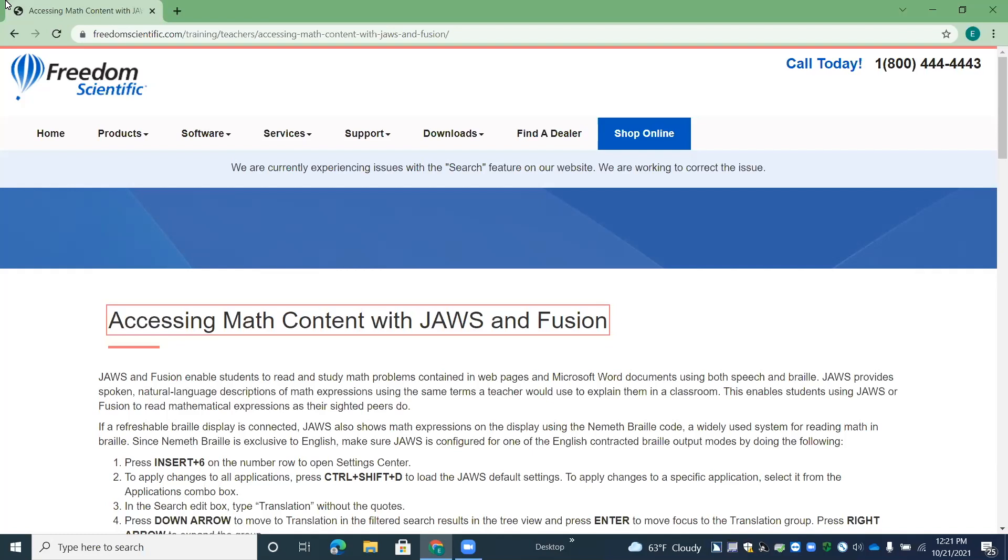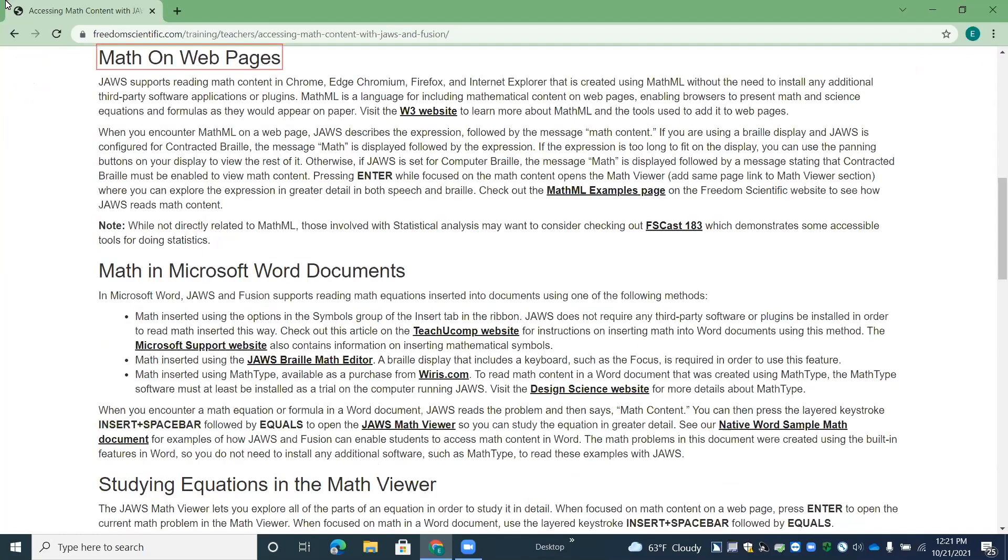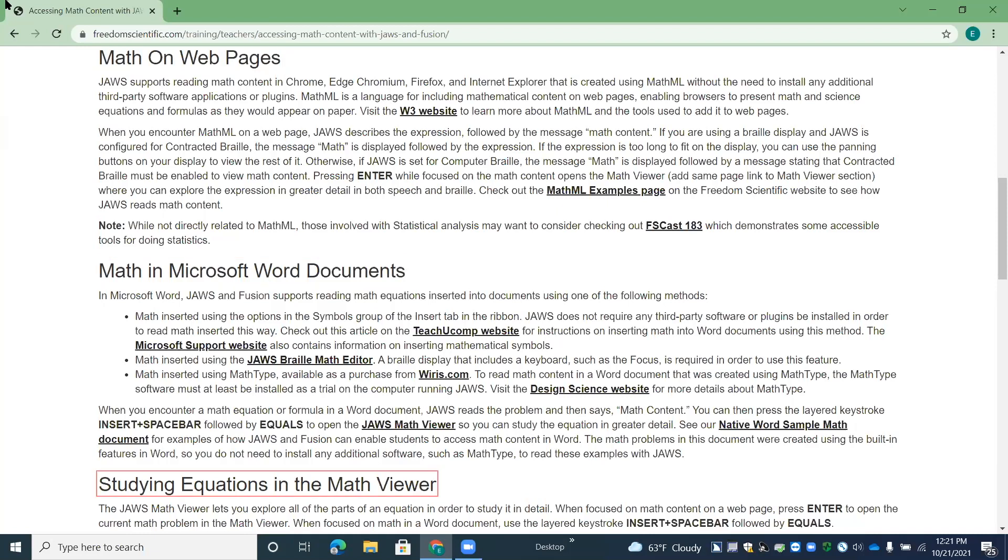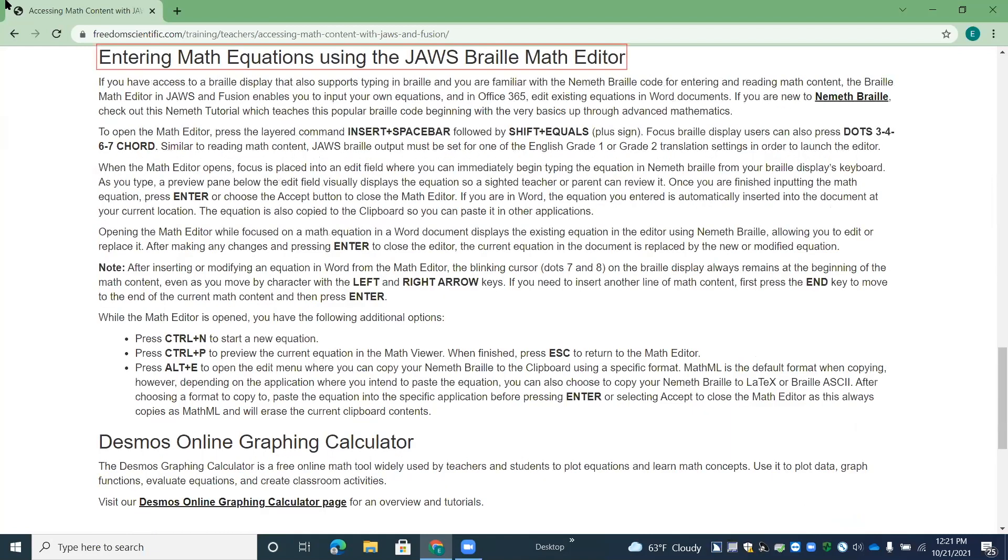Accessing math content with JAWS and Fusion heading level one. Math on webpages heading level two. So under that heading, you'll find some information and resources about accessing math on webpages. Math in Microsoft Word documents heading level two. Math when you are in Microsoft Word. Studying equations in the Math Viewer heading level two. The Math Viewer. Entering math equations using the JAWS Braille Math Editor heading level two. The Math Editor.